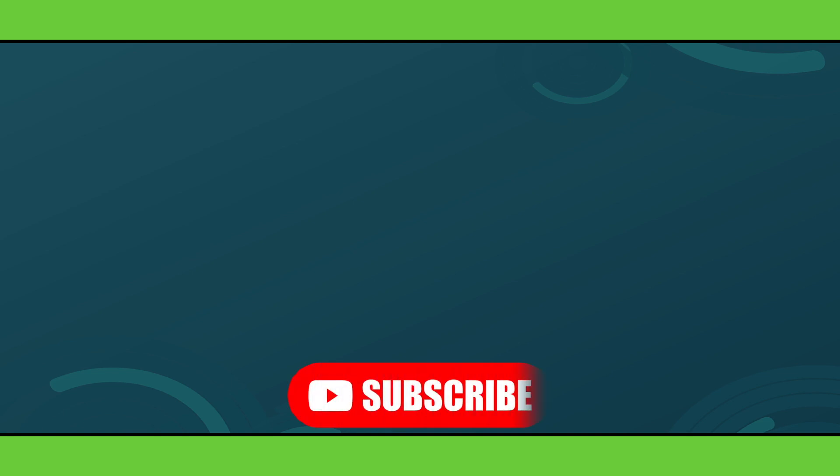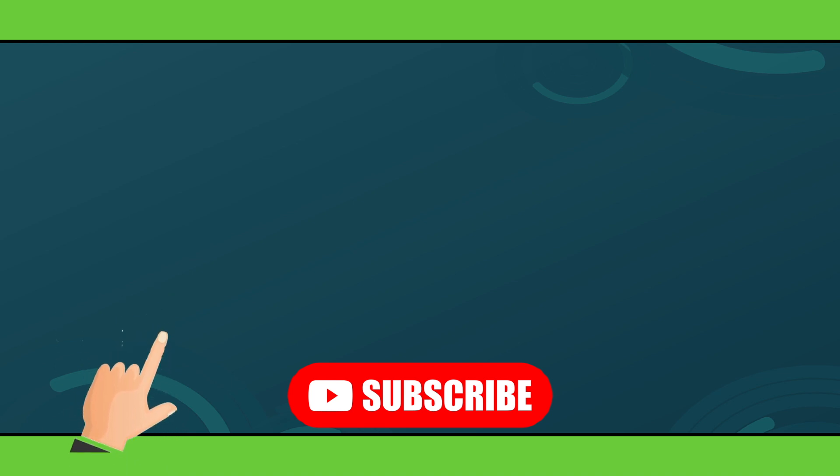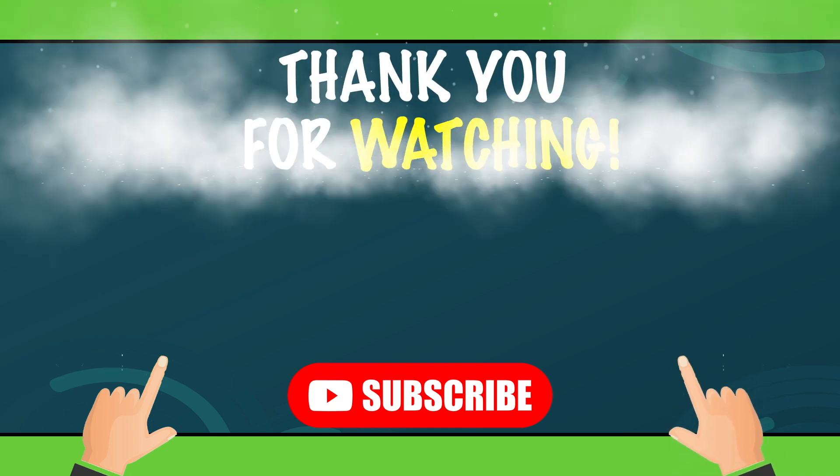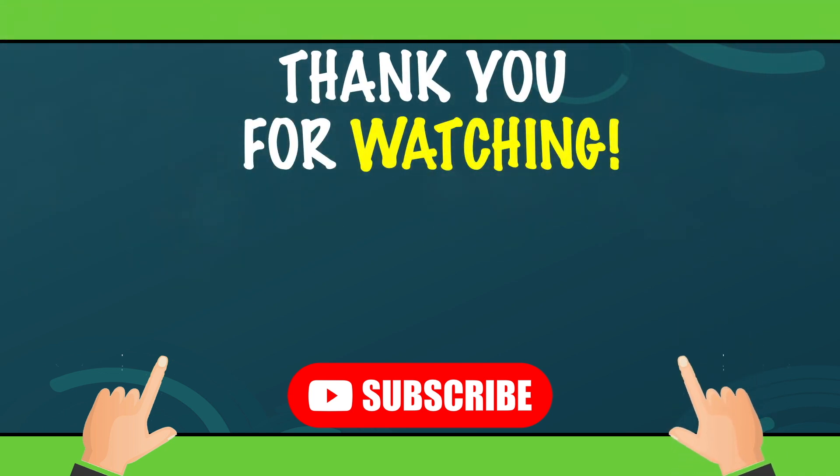Are you interested in more strategies to reduce your carbon footprint? Then hit that subscribe button, turn on your notifications and check out the video at the left side of the screen. Do you prefer to learn more about sustainability in general? Then check out the video at the right side of the screen. Enjoy watching and see you next time!